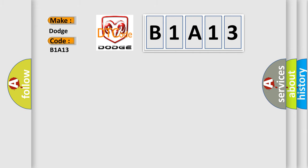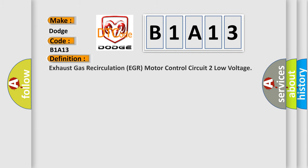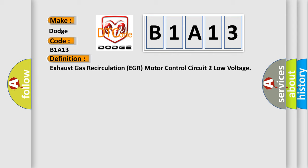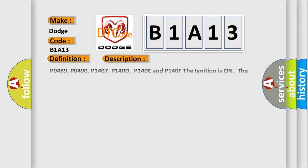The basic definition is Exhaust Gas Recirculation EGR motor control circuit too low voltage. And now this is a short description of this DTC code.